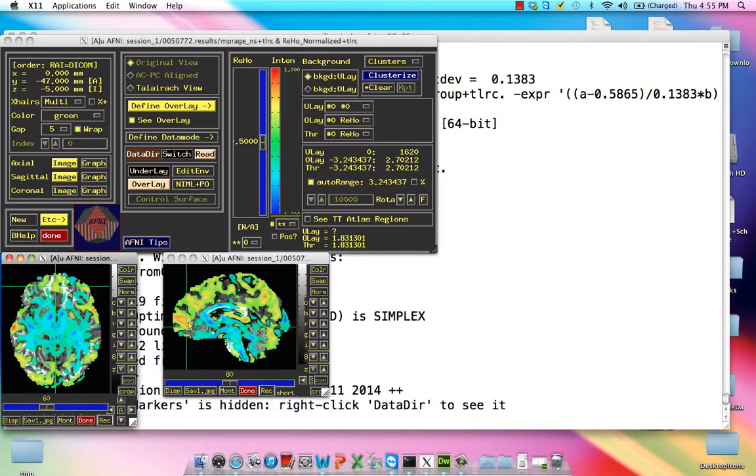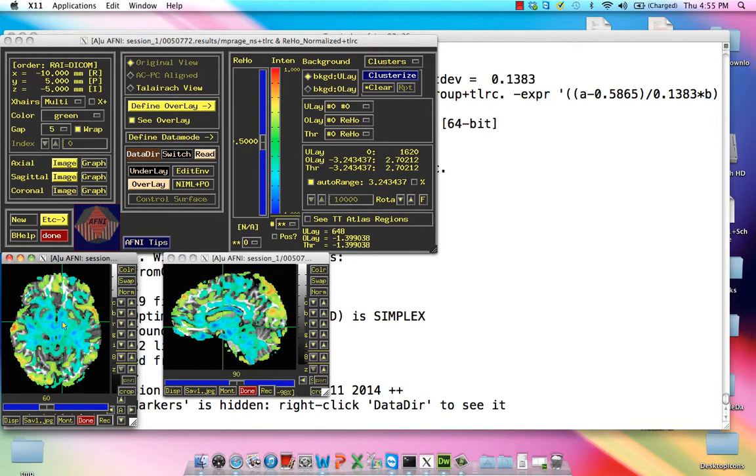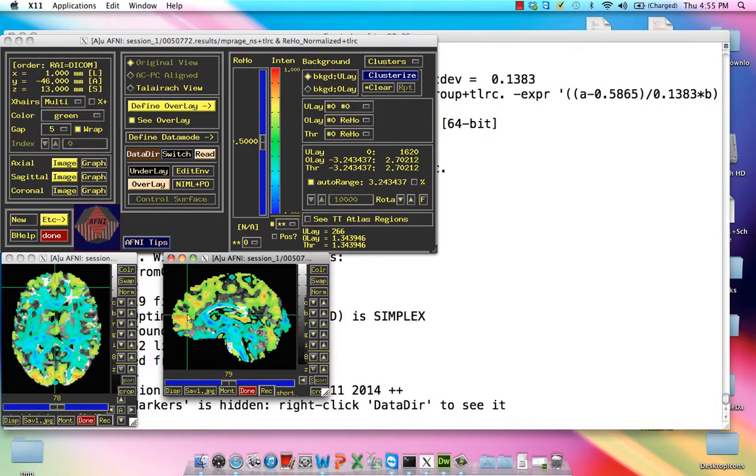Notice that one of the arguments for why a gray matter mask might be a more valid approach is that most of your positive values are within the gray matter, and most of the negative values are within the white matter and CSF. But for right now, we're just going to focus on using the entire brain for normalization. In the next tutorial, we'll be talking about how to do that across all subjects to do RIHO at the group level.